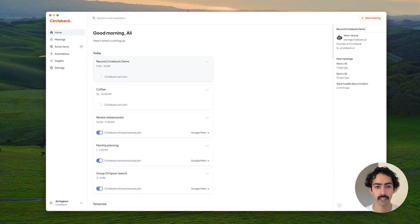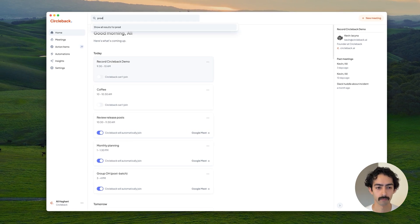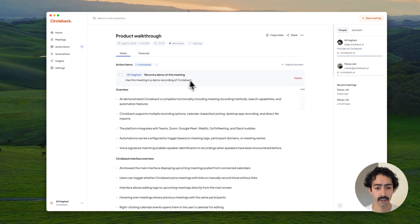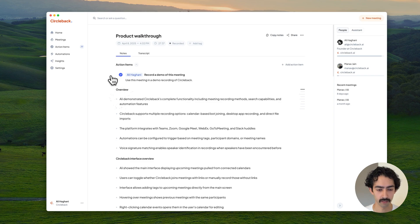Let's take a look at a meeting on Circleback. The action items are always at the top here. They're automatically created and assigned. You can make edits or add your own. I think I can mark this one as complete.